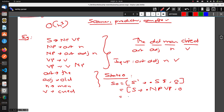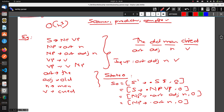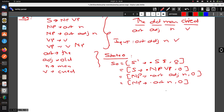Again, we have NP before the dot, so we apply Predictor again, which gives NP → • Article Adjective N, 0 and NP → • Article N, 0. These 0s are just the state numbers I'm noting here.